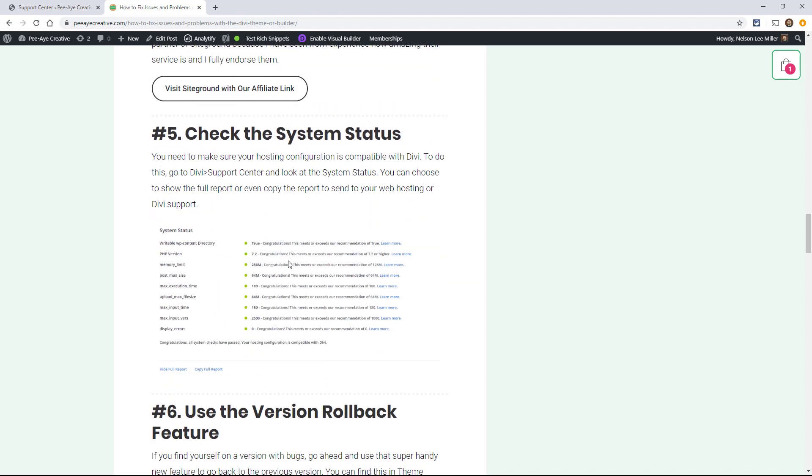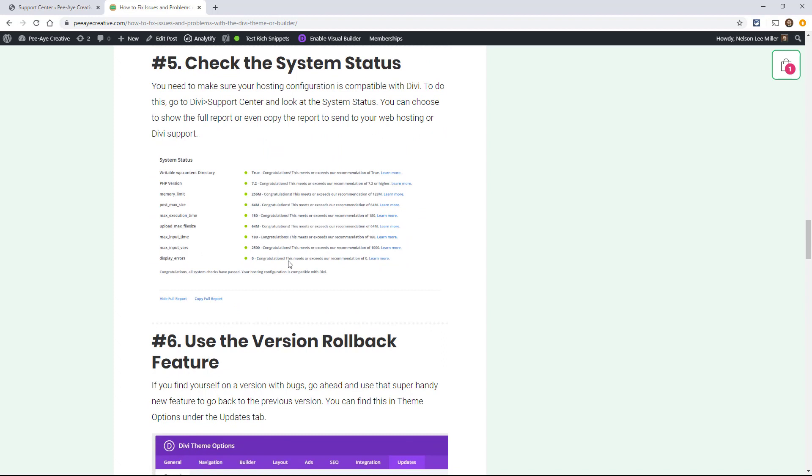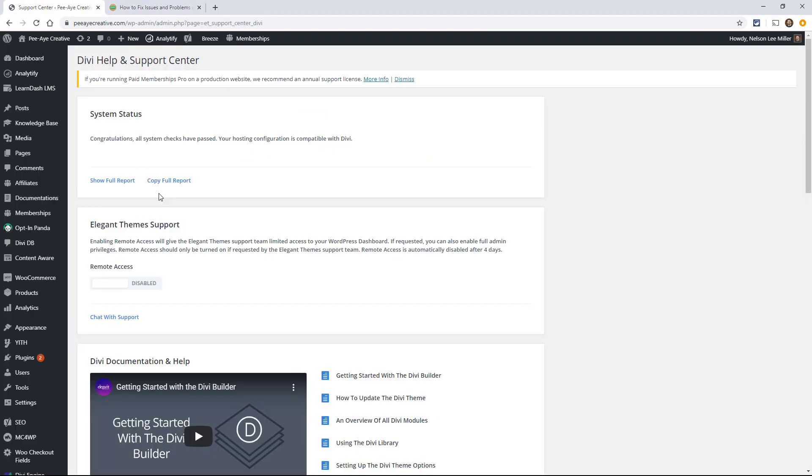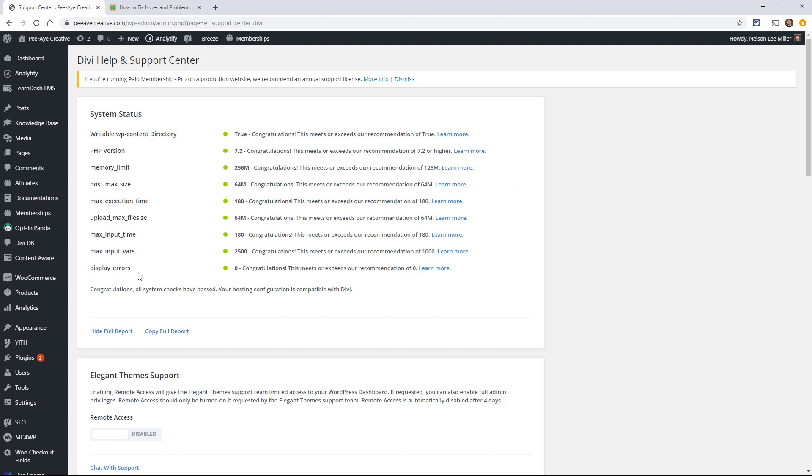All right. The next one is to check the system status. So you need to make sure that your hosting configuration is even compatible with Divi. And like I was just saying, there are some hosts that it simply is not. And they're not going to be able to help you. So what you can do is go into your Divi support center. Now since all of mine are met, I actually don't see any that are red here, but normally you would see some that are red.